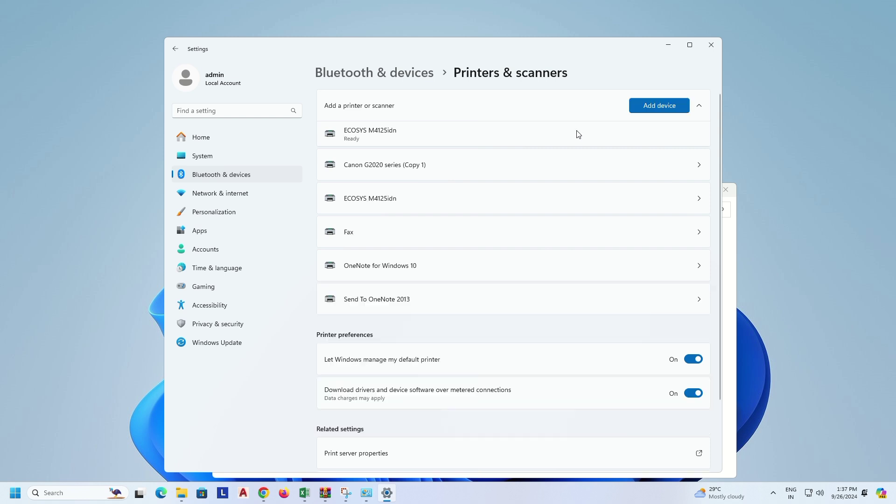You see the printer installed successfully. You see on screen, the machine is ready.